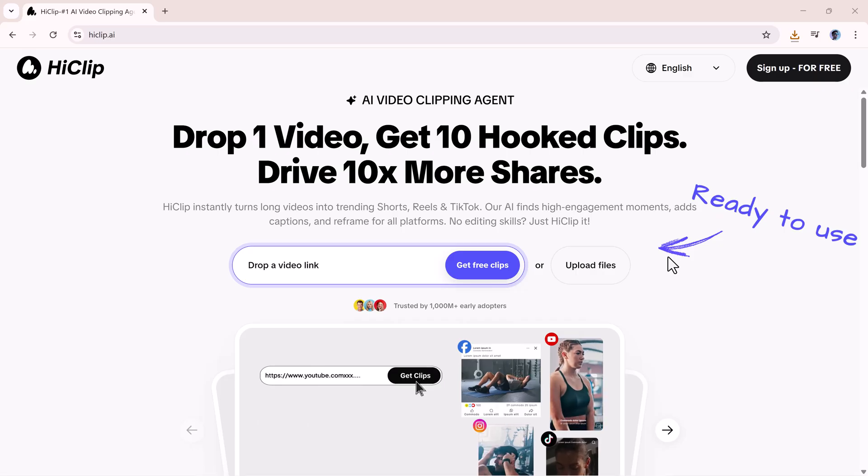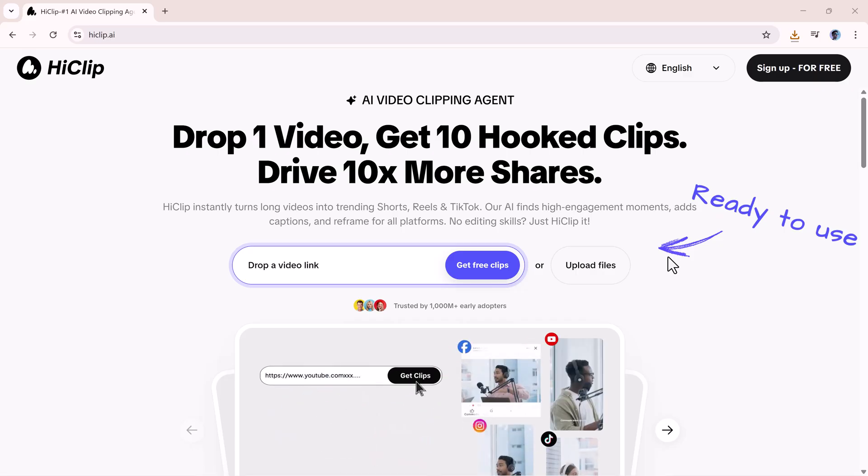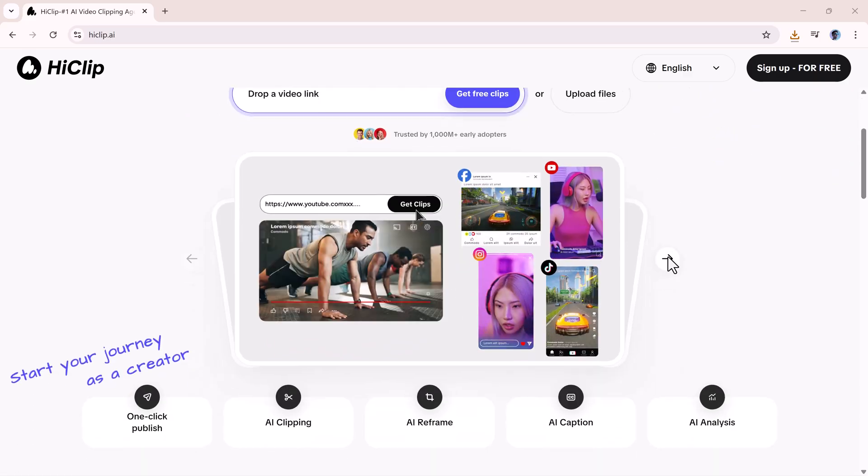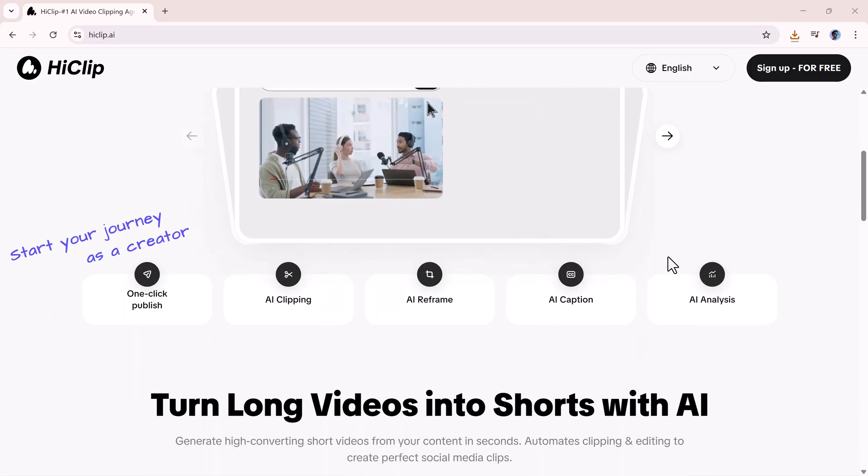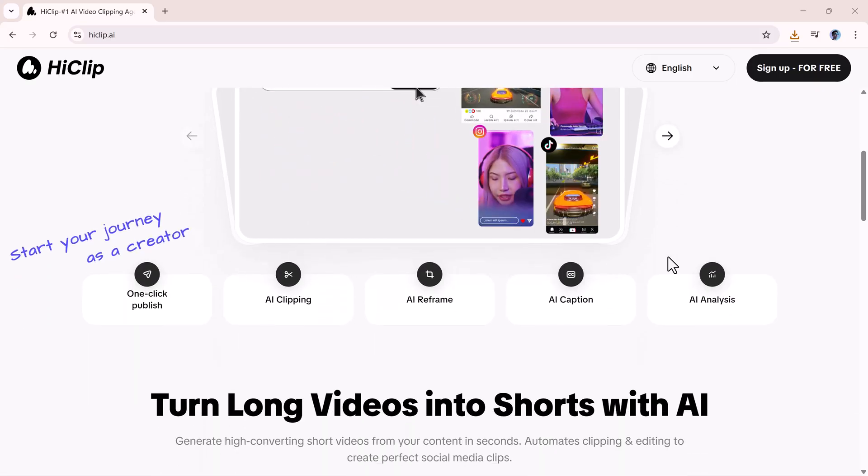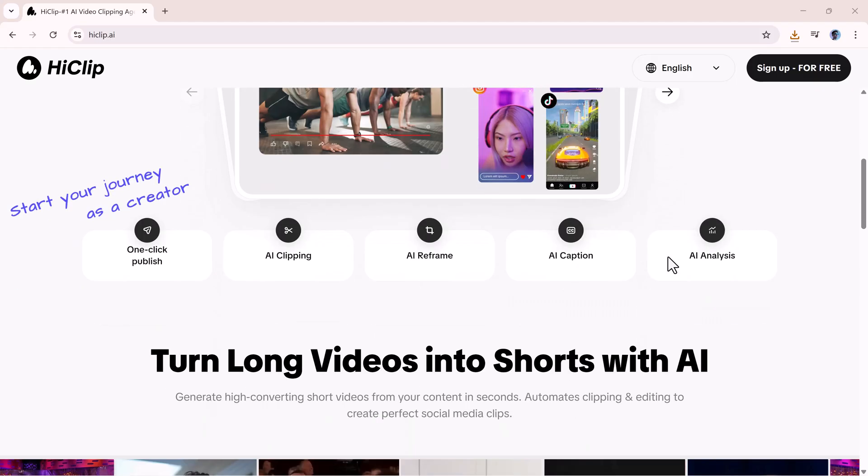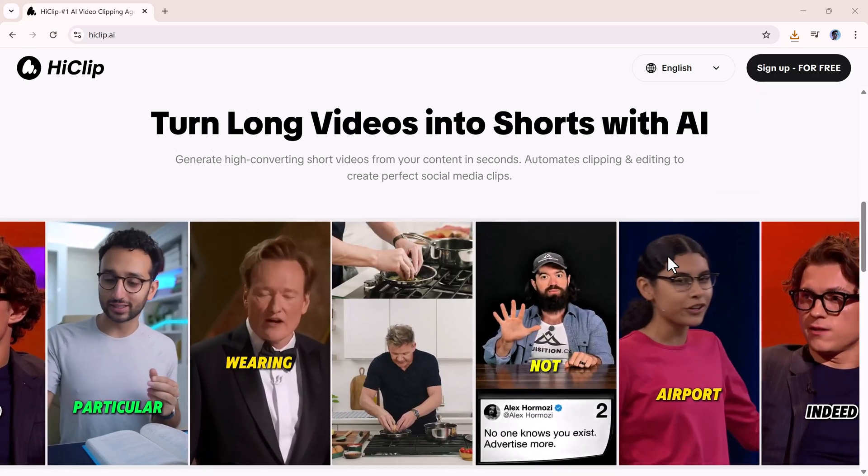Overall, HiClip.ai is an incredibly useful tool for creators who want to turn long-form videos into short, high-engagement content without spending hours editing.